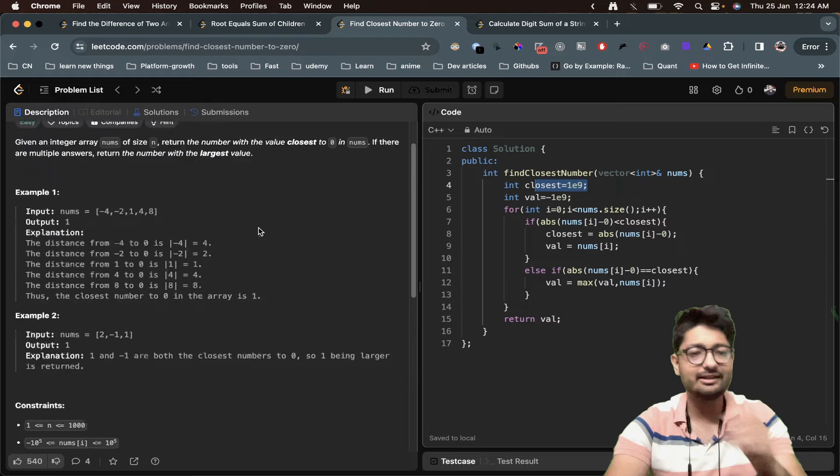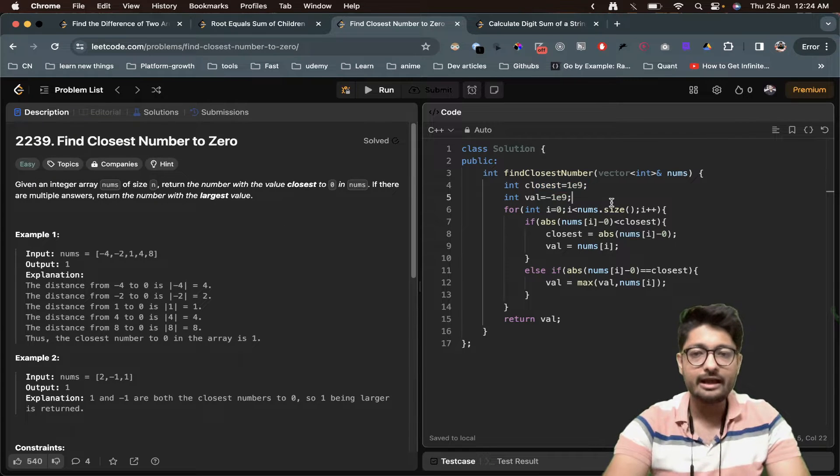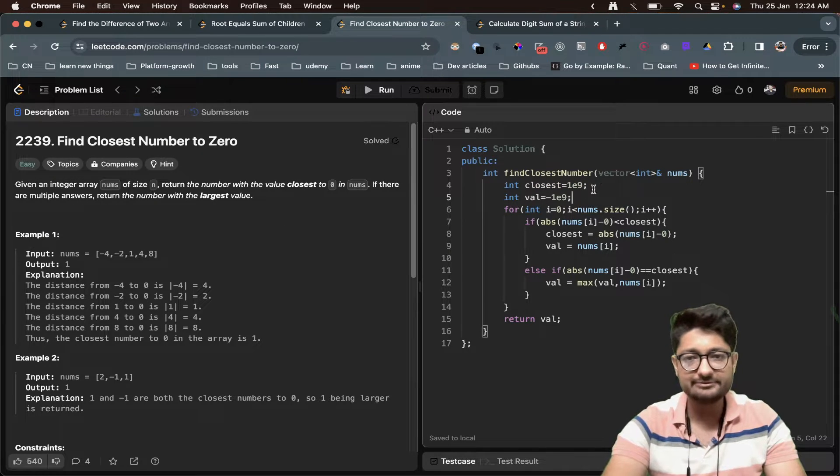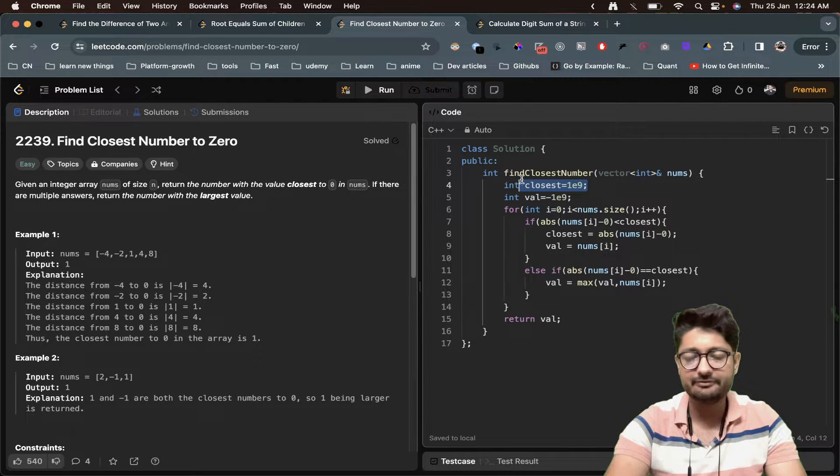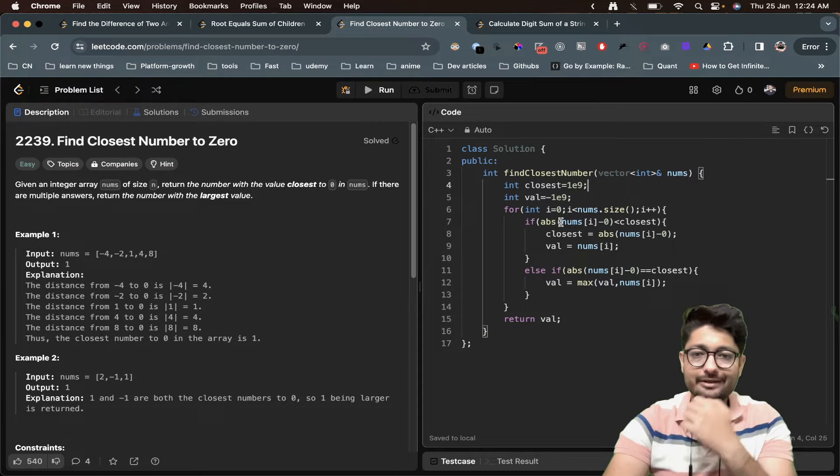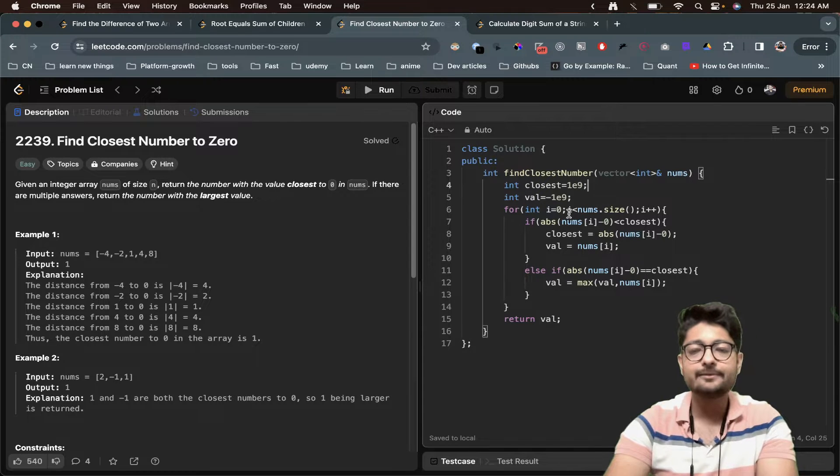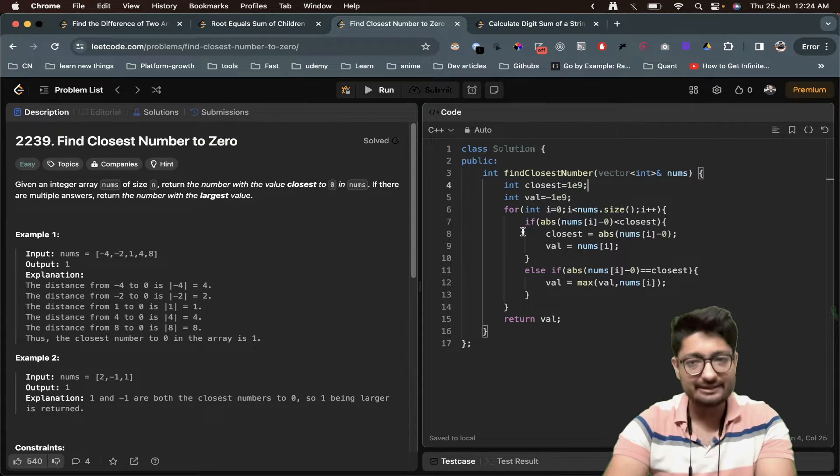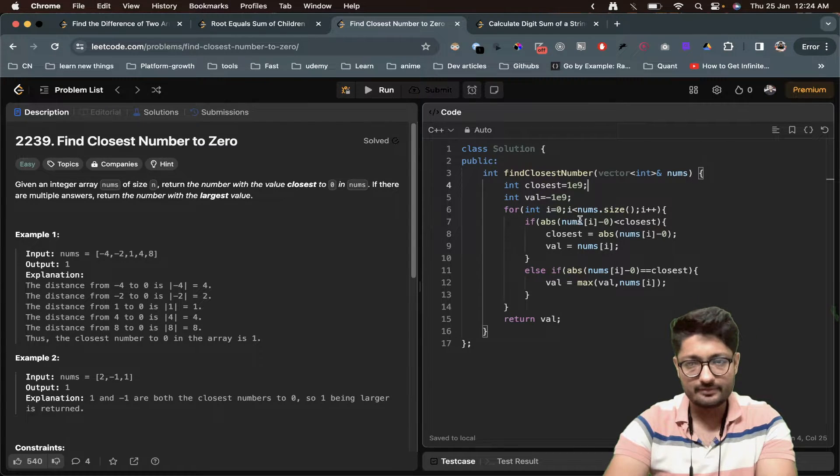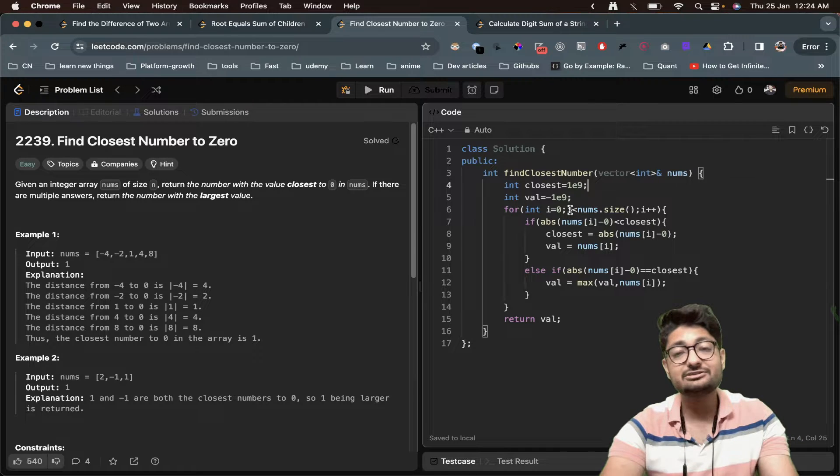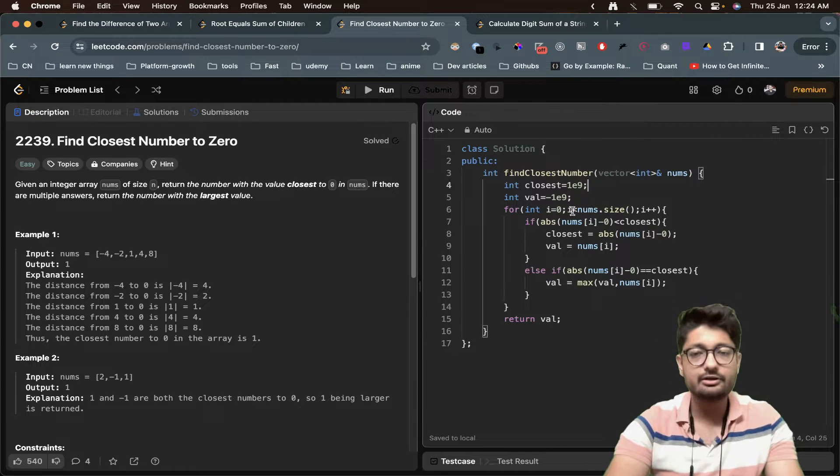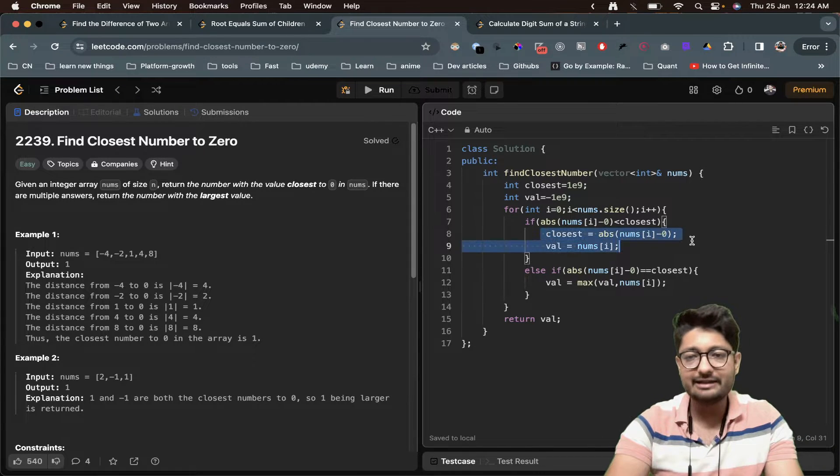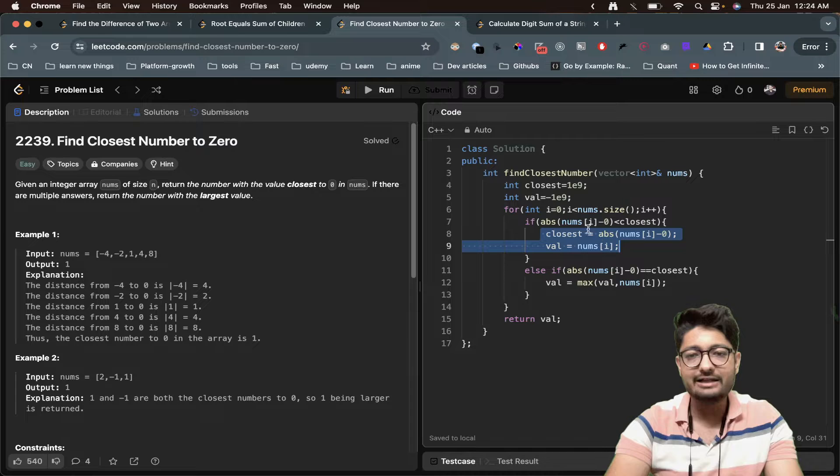The absolute value will always be a positive number. That is where I've initialized a very large positive number. Now we will see that if this value is less, which means that I have found a much closer number to zero, I will update that number and change that. I have found the new number, update that with the closest value.